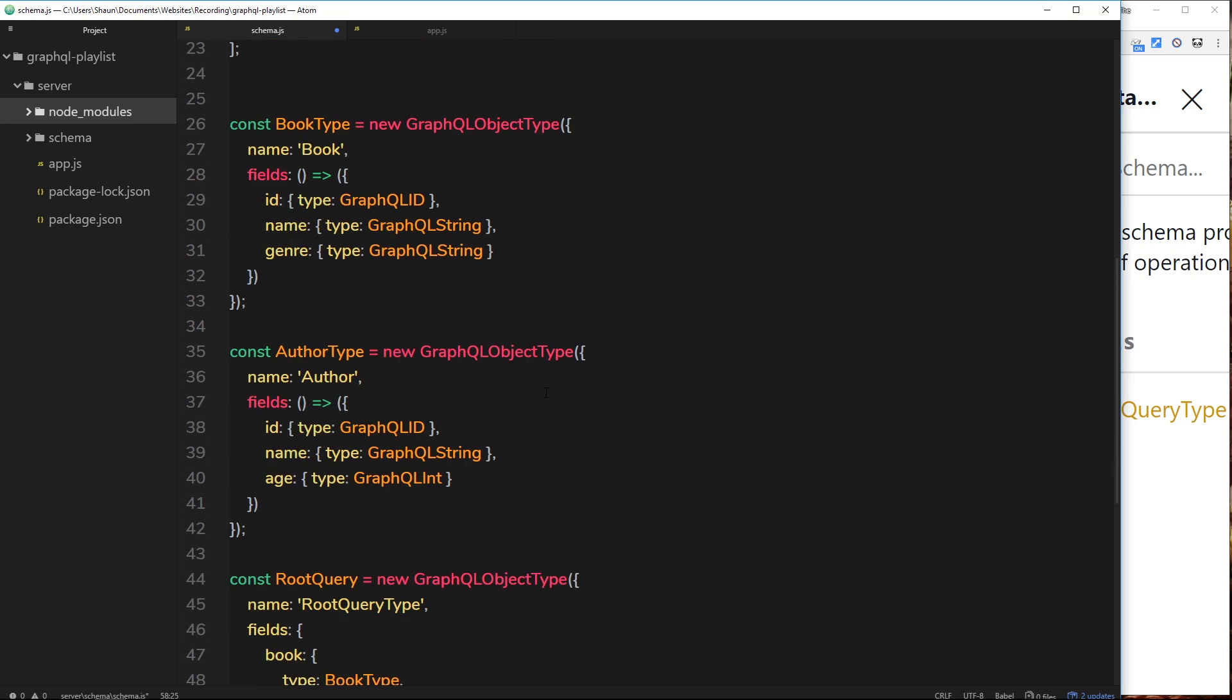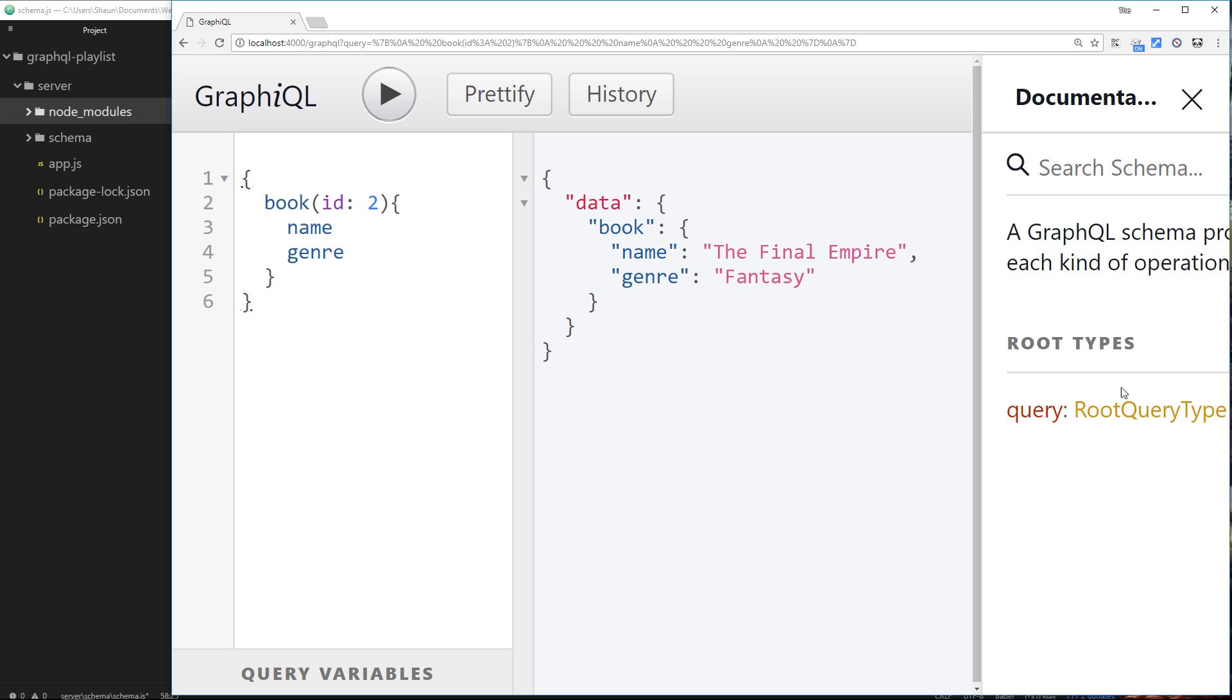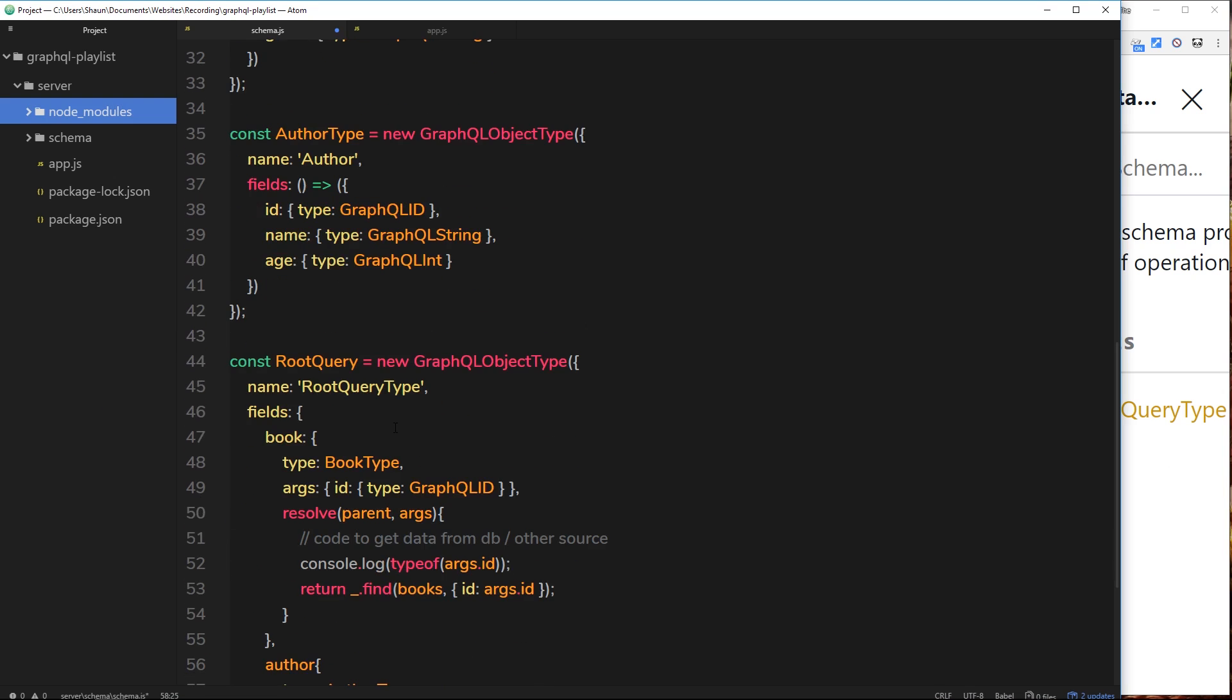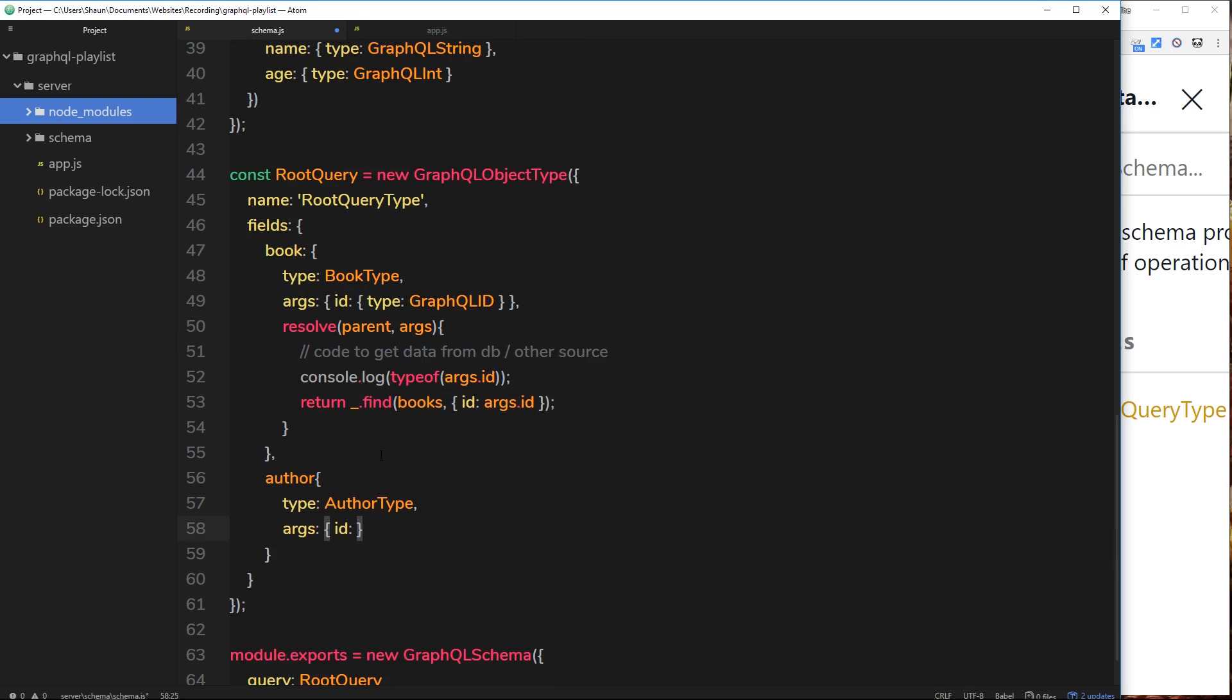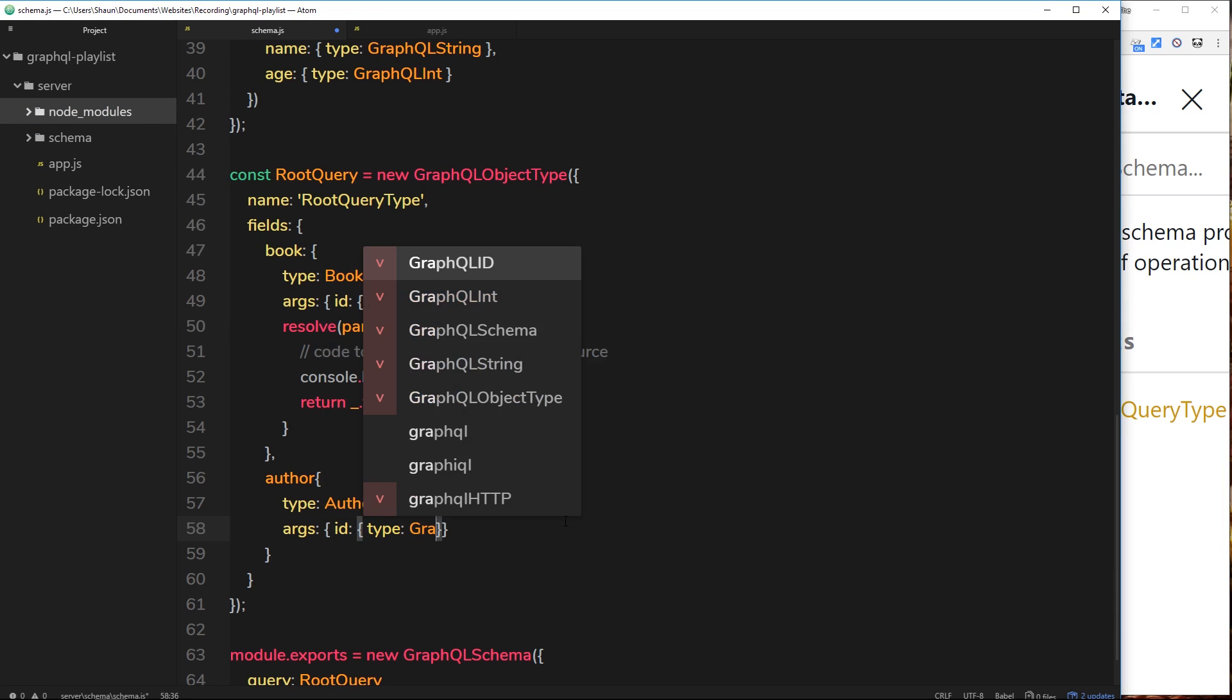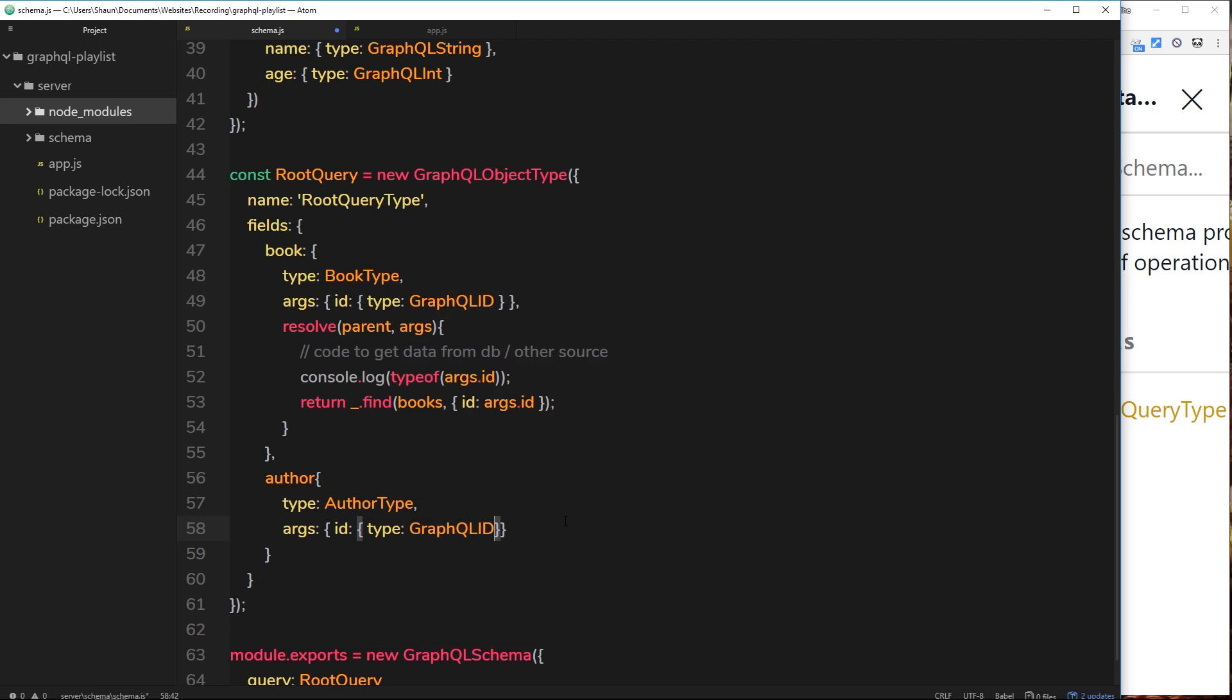Alright, so the user when they're making a request or a query is going to have to pass through the id, much like they did with the book. So this id down here is going to have a type property of GraphQL ID again.